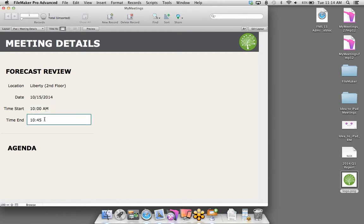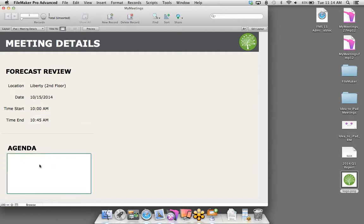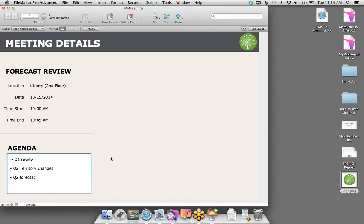For date and time, let's go back to layout mode and format those. I'll highlight the date field and bring up the Inspector. On the Data tab, let's change it from an edit box to a drop-down calendar — just making it a little easier for our users. For the time, still on the Data tab, I'll scroll down and select hours and minutes. We can also capture AM/PM. We'll do the same thing for the end time — hours and minutes.